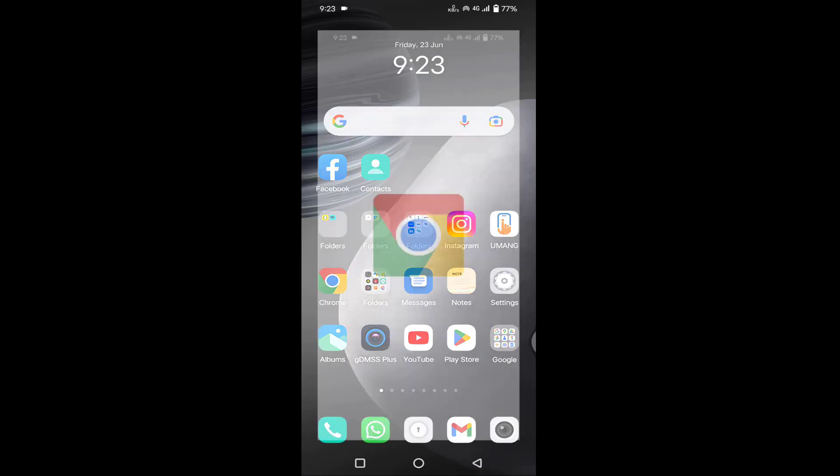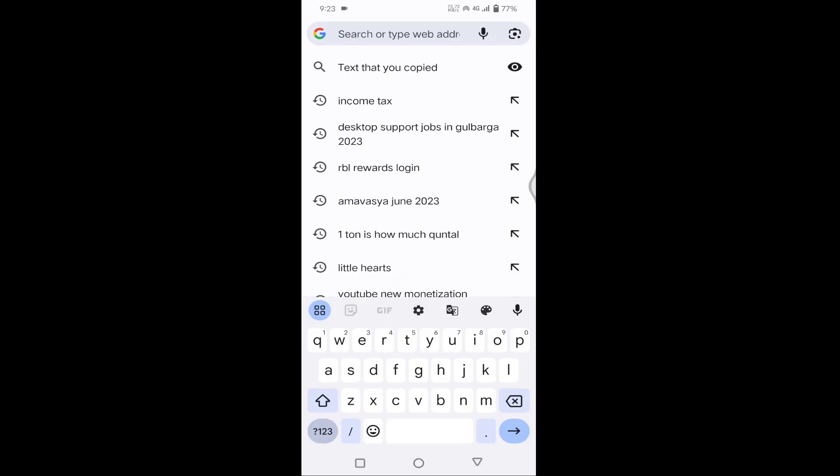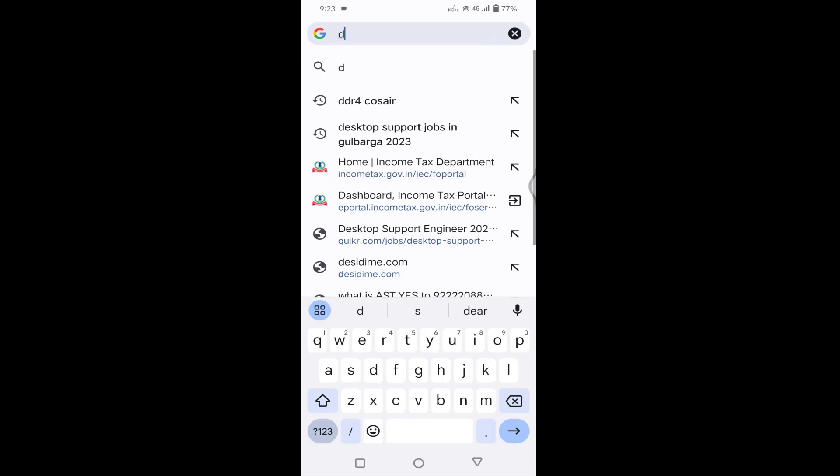After uninstalling, you need to open your Chrome browser. Here you need to type 'download Instagram older version'.